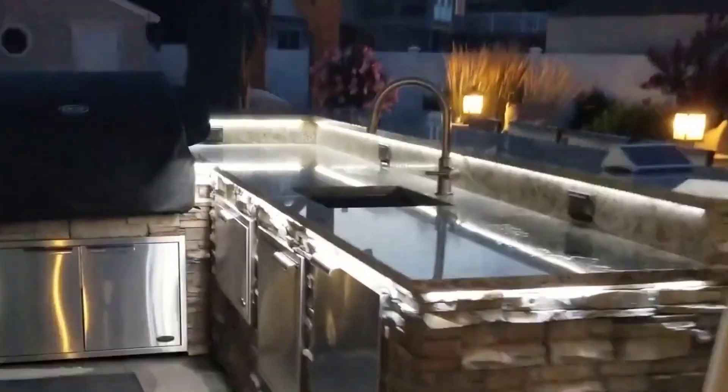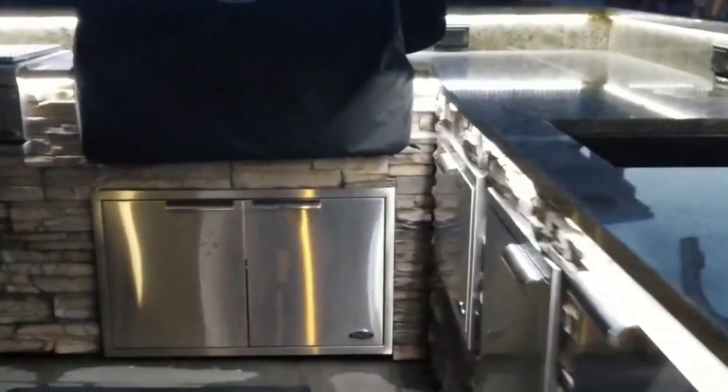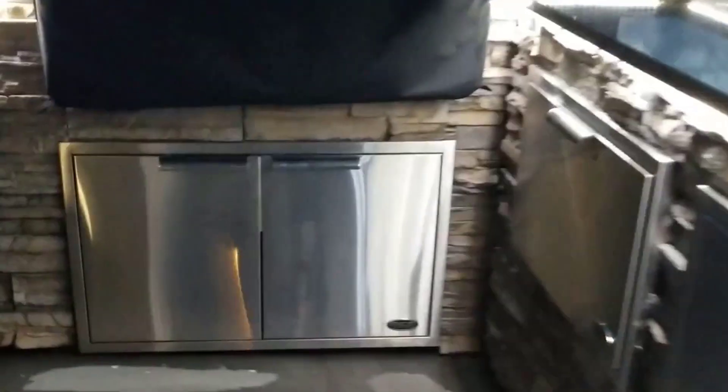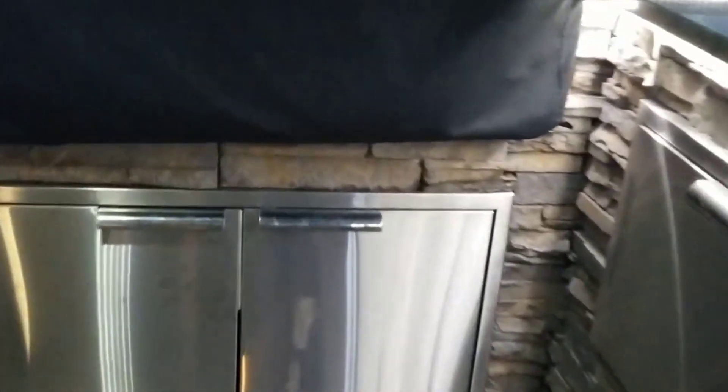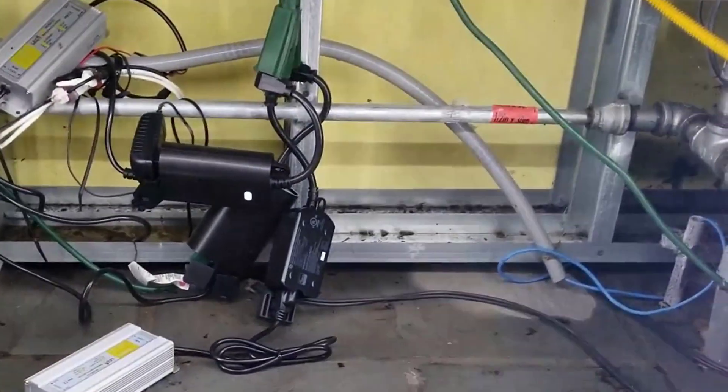Welcome to almost nighttime. You can see we have our other LED lights on here. So let's go ahead and open the cabinet under here and see what happens. And you can see instant light. Works great.